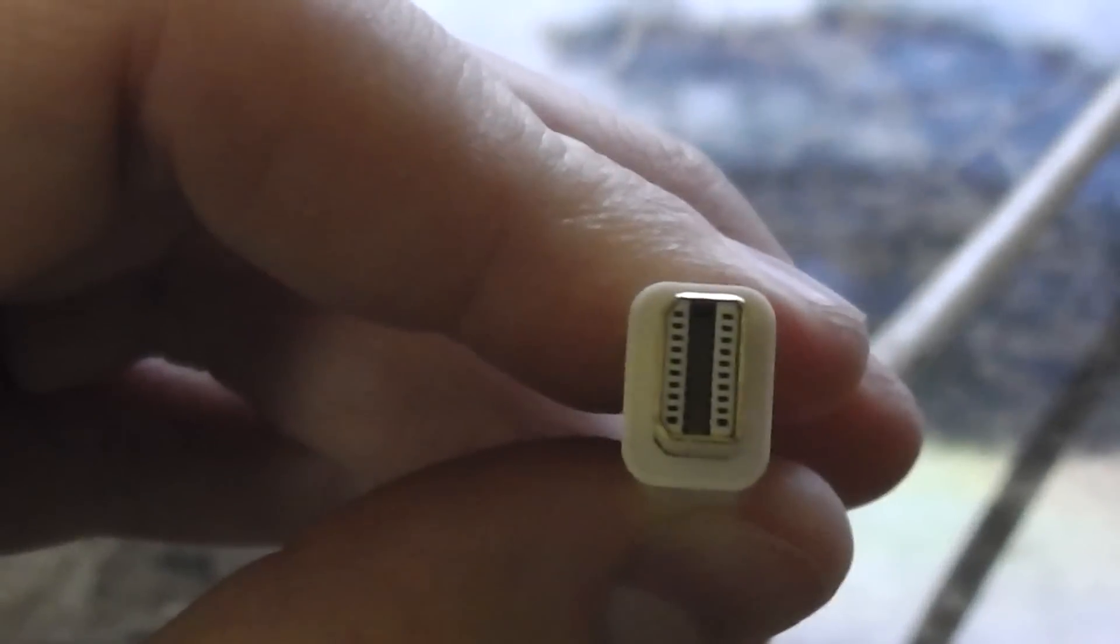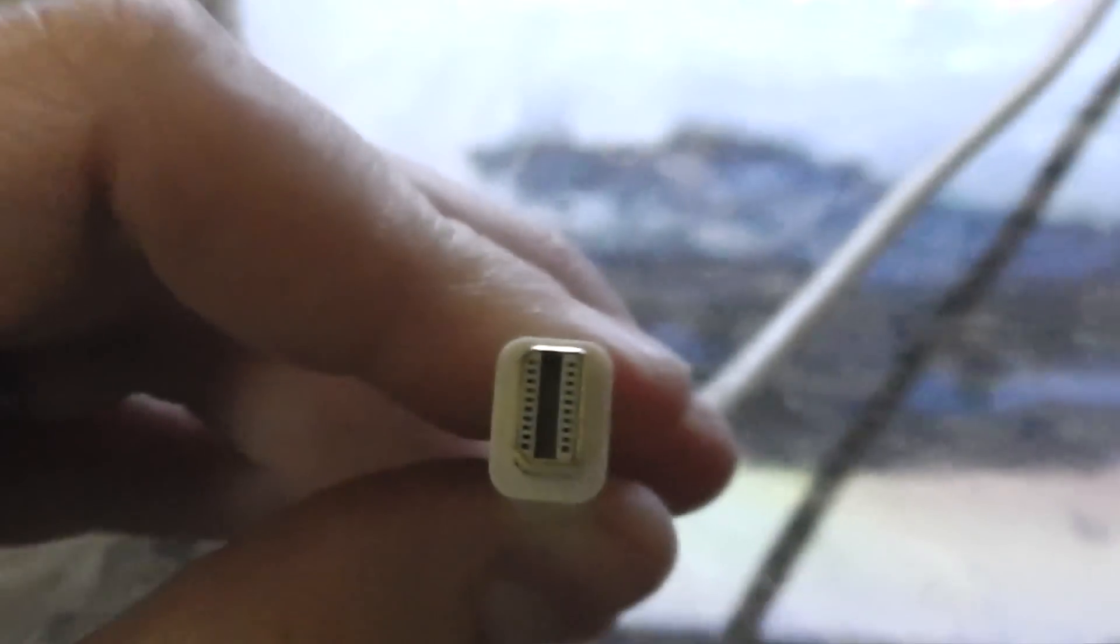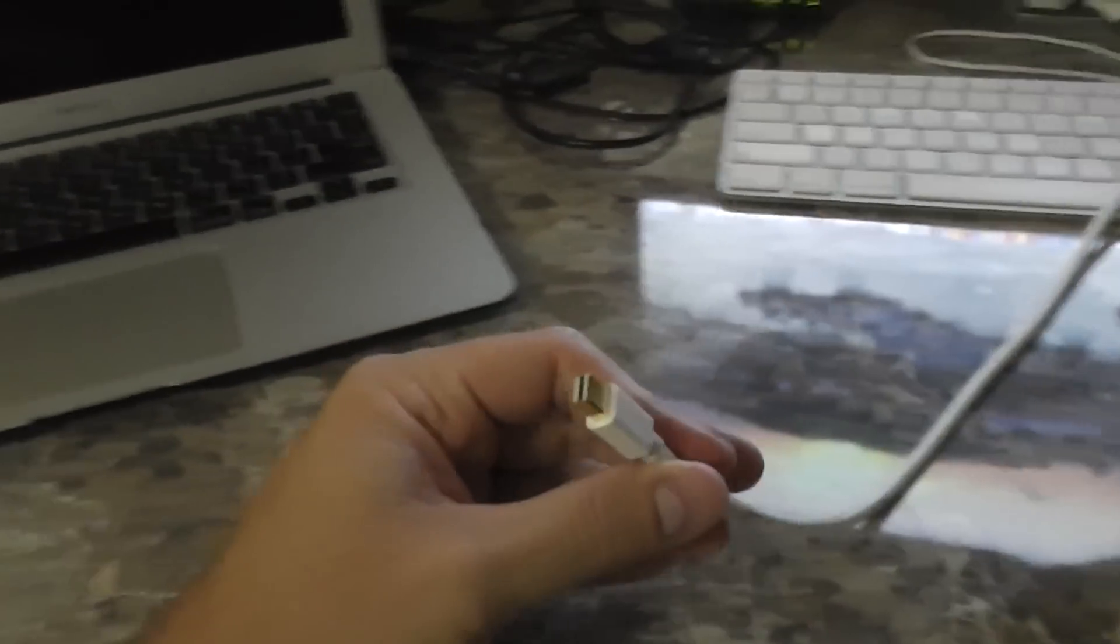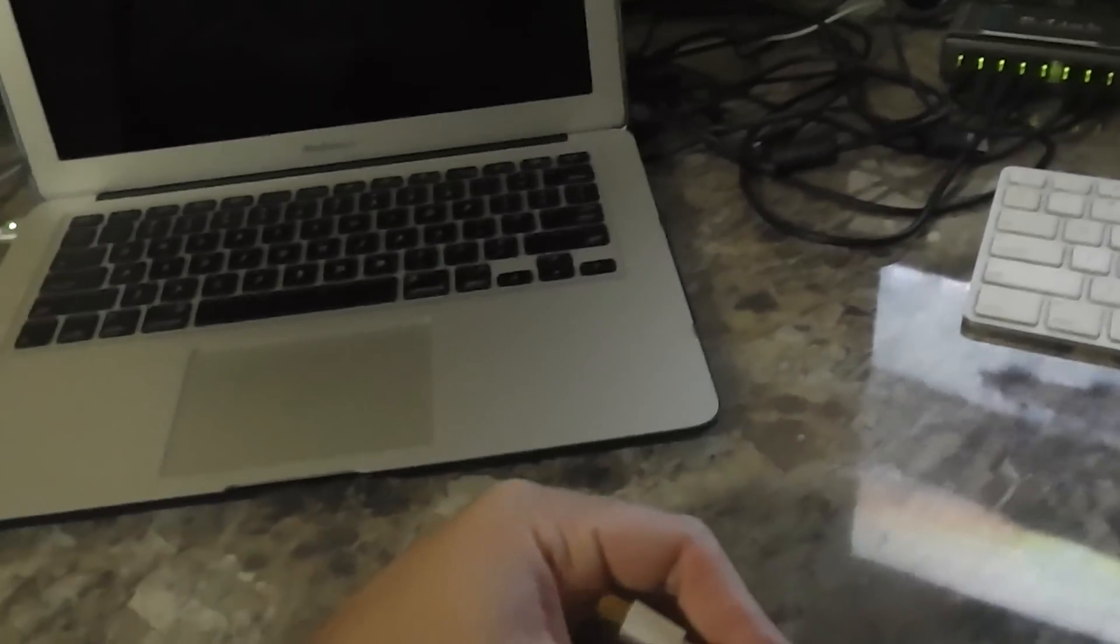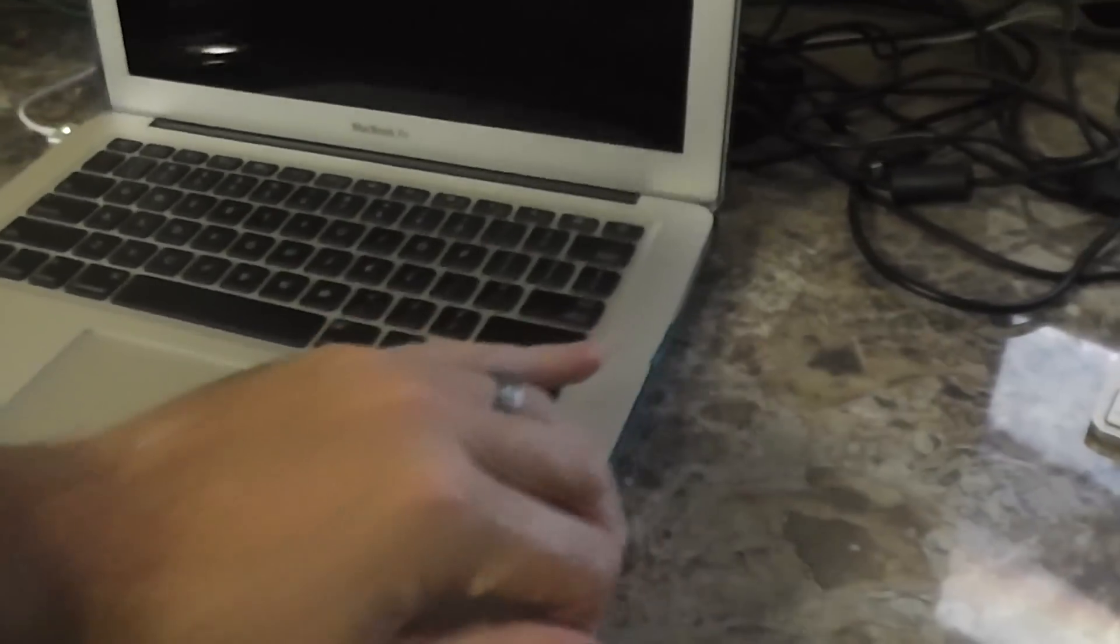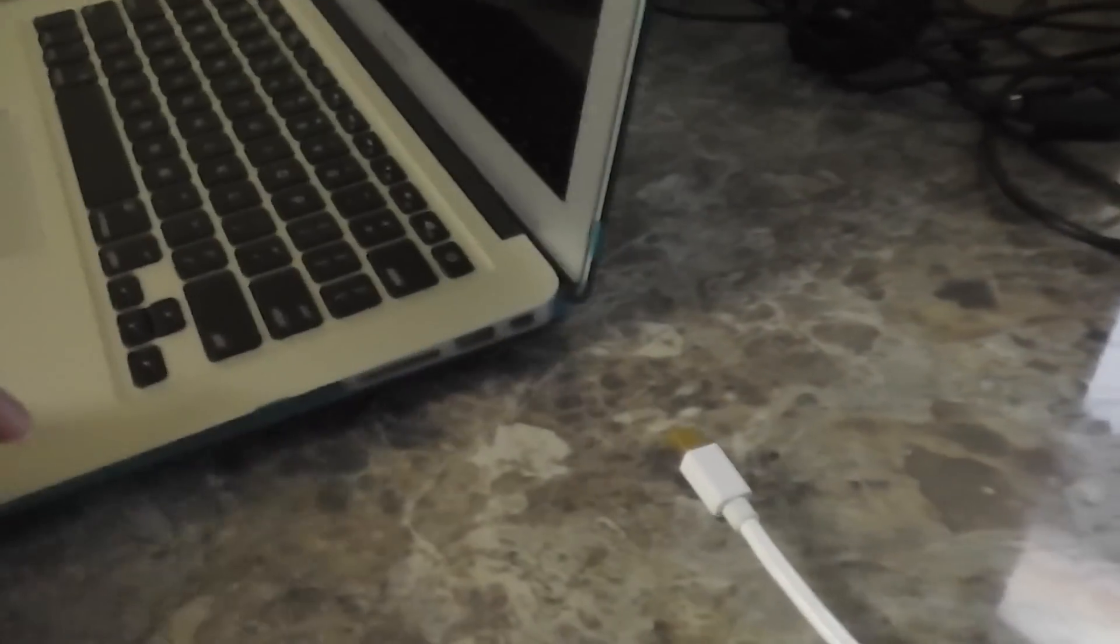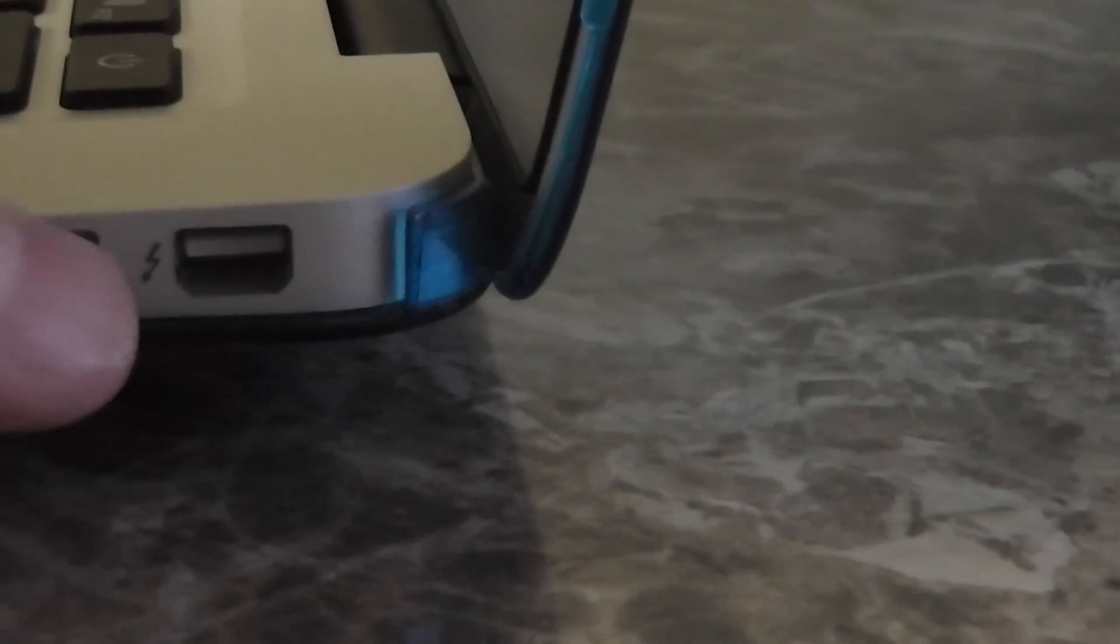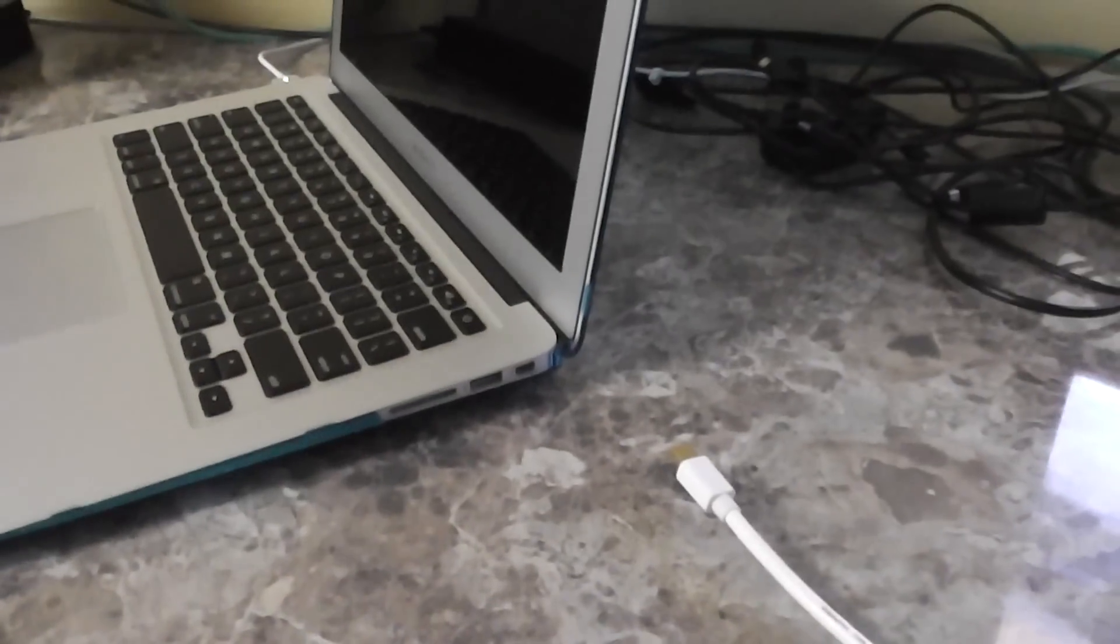What's cool about this mini DisplayPort is that in your, and this isn't just the current model Macbook Air, but in your current model Macs that have Thunderbolt, which is that port right there, Thunderbolt, got the little Thunderbolt symbol beside it. The Thunderbolt also functions as a mini DisplayPort thing.